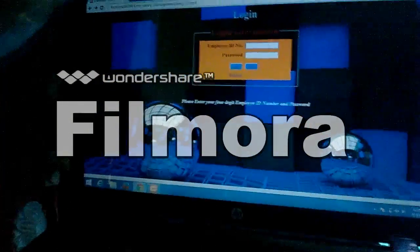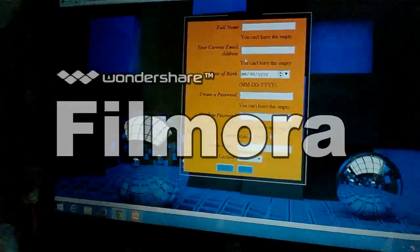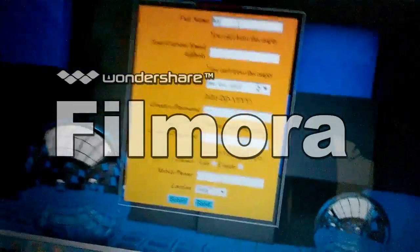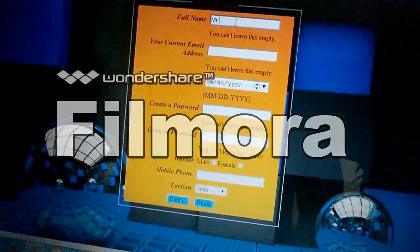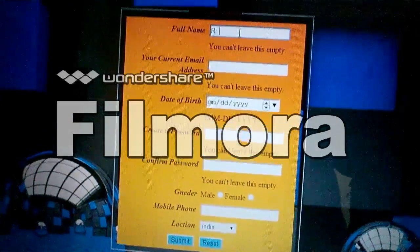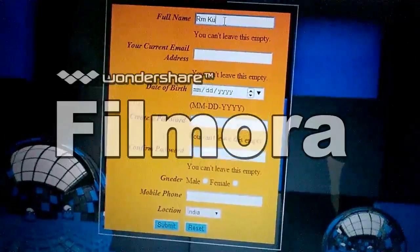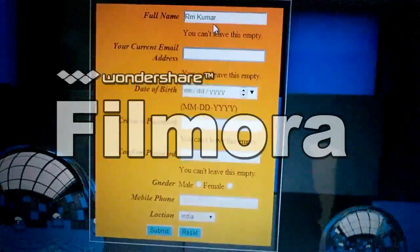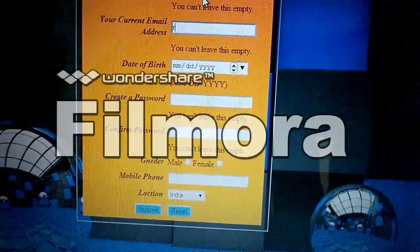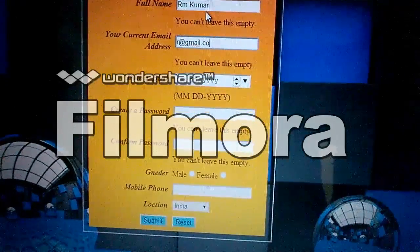Now, just like a new user, we fill the form on an online basis. Here is his name: Mr. R. Kumar, and his email ID is r@gmail.com.